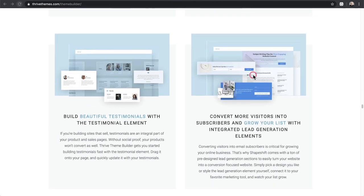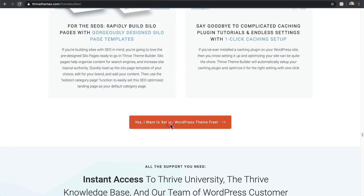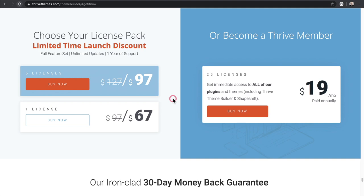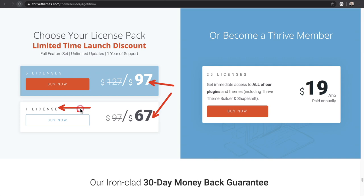Let's scroll down to the bottom and see what this is going to cost. They launched this and for the first 10 days there's a discount — it's not a big discount, only about $30 or so, so it's not the end of the world if you miss it. There are two ways to get this. You can buy a license, and what I like about how they sell their stuff is they give you lifetime updates but only a year of support.